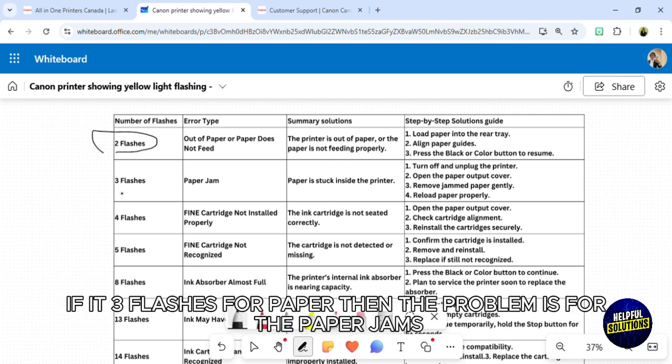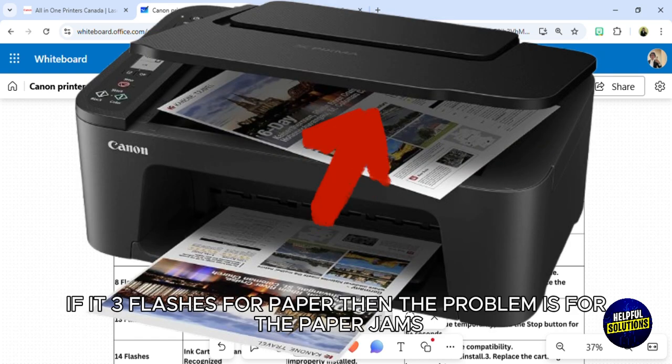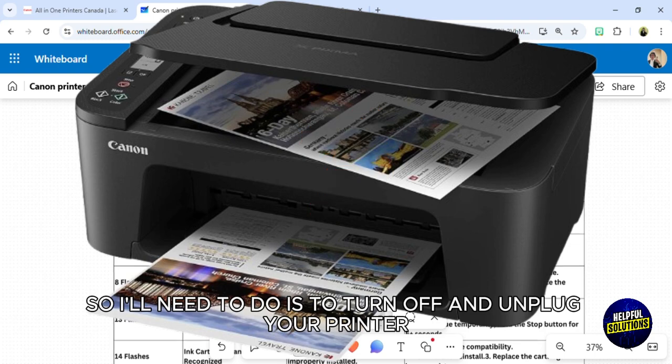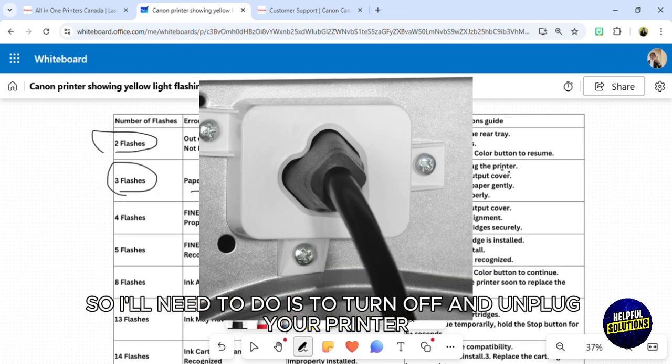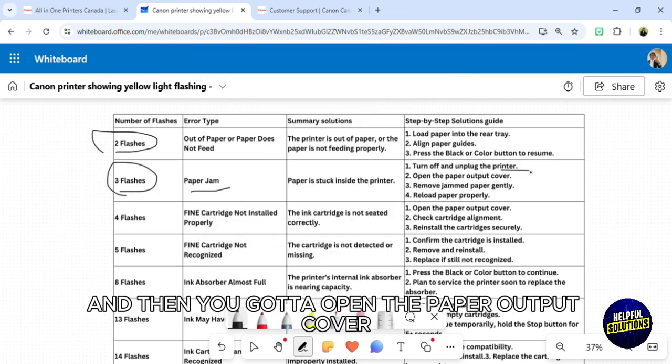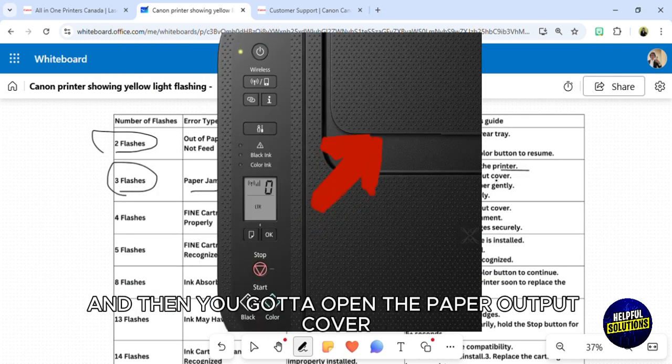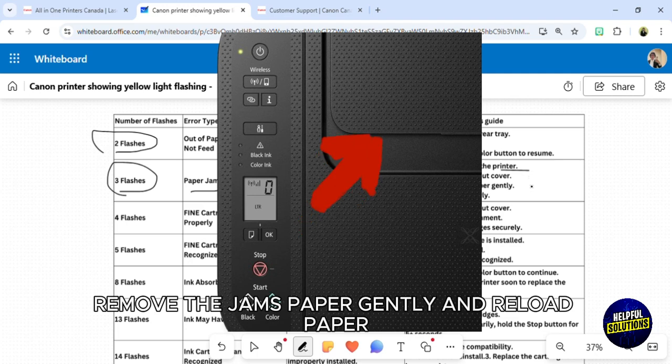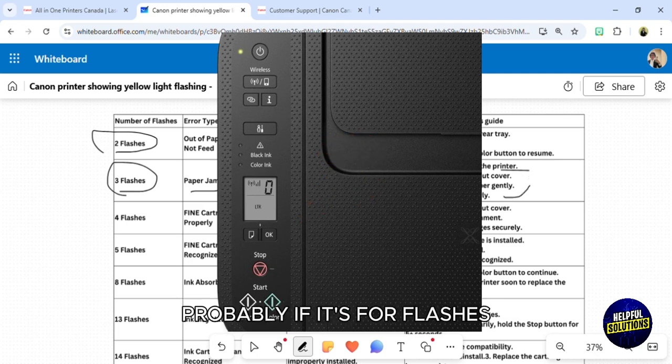If it's three flashes, then the problem is paper jams. What you need to do is turn off and unplug your printer, then open the paper output cover, remove the jammed paper gently, and reload paper properly.